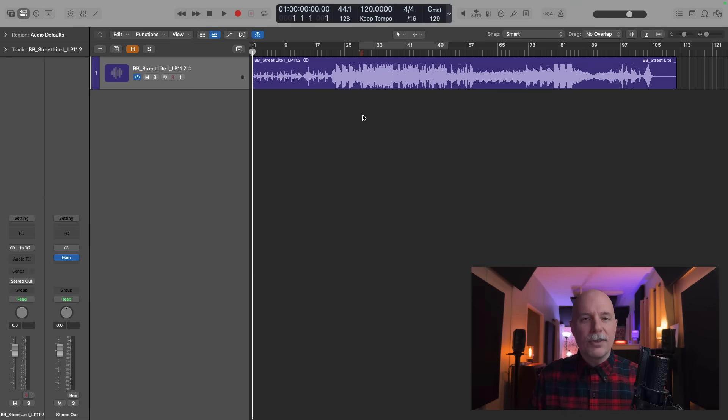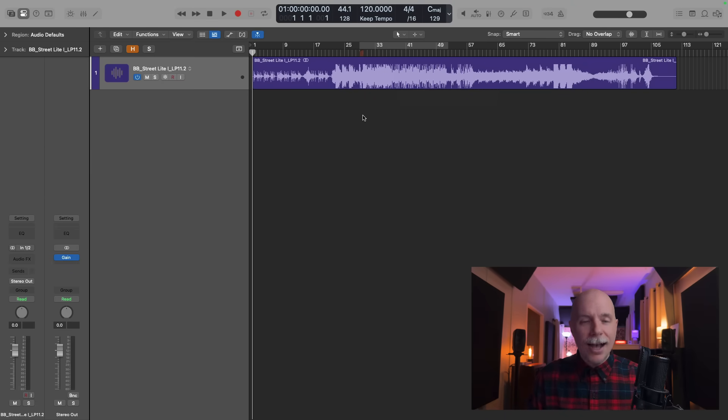Hey friend, Chris here from WideLogicProRules, the website and channel that helps you get the most you can out of Apple's Logic Pro.